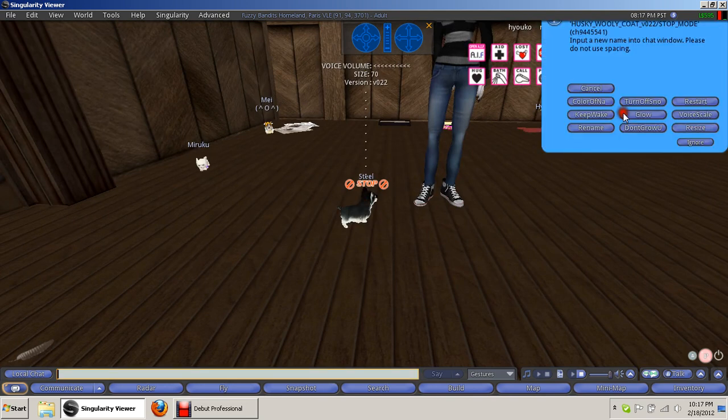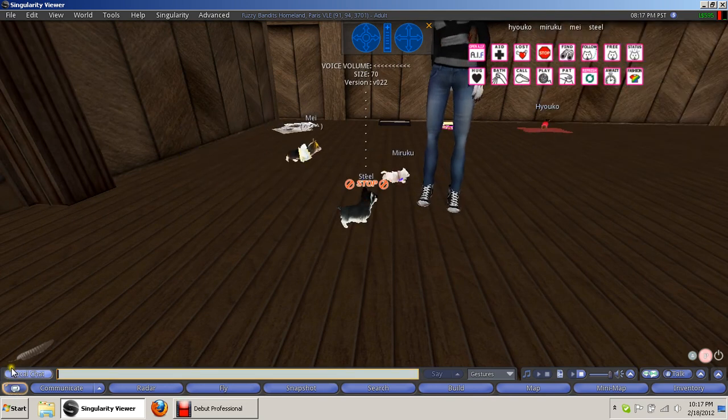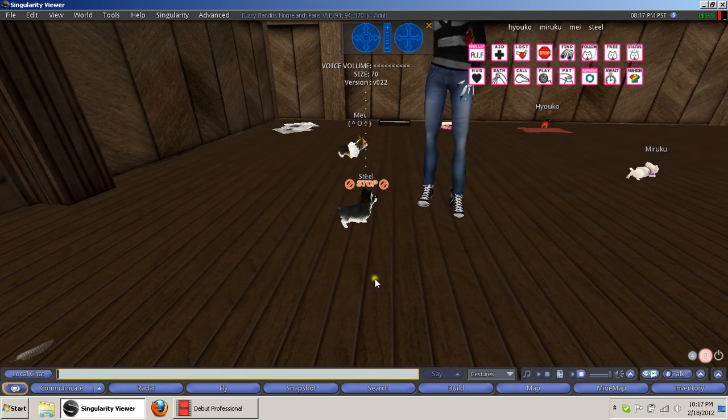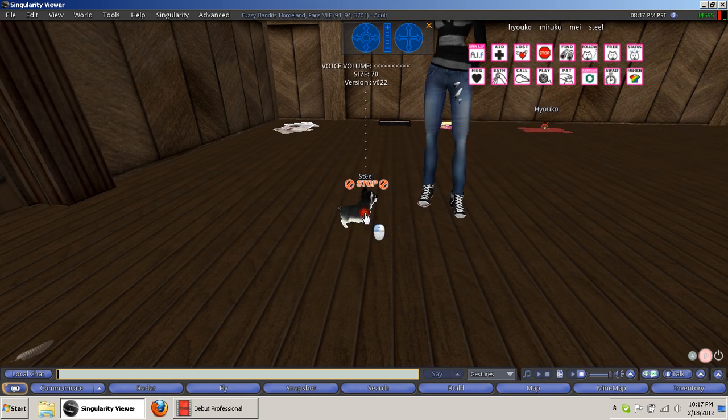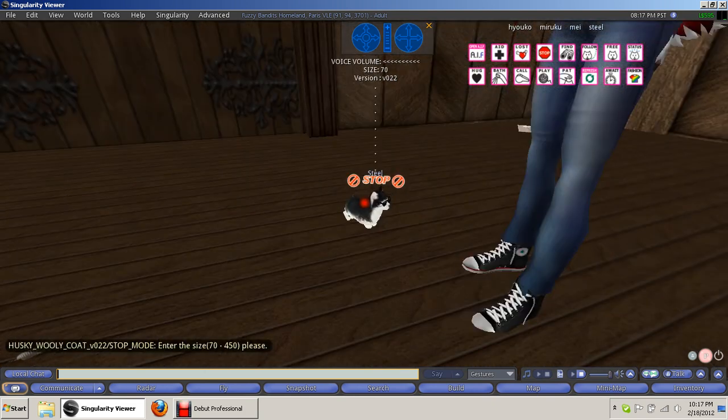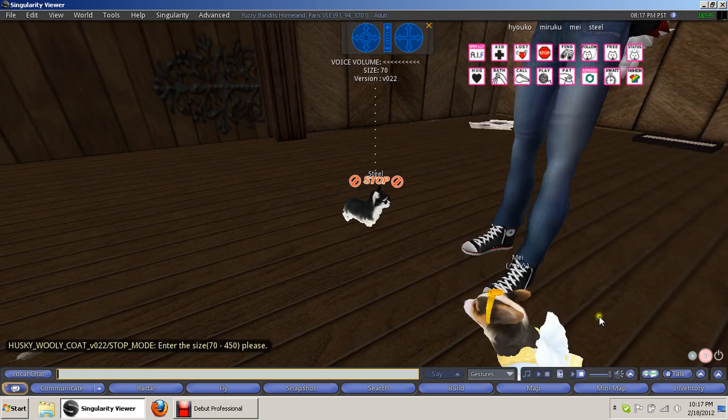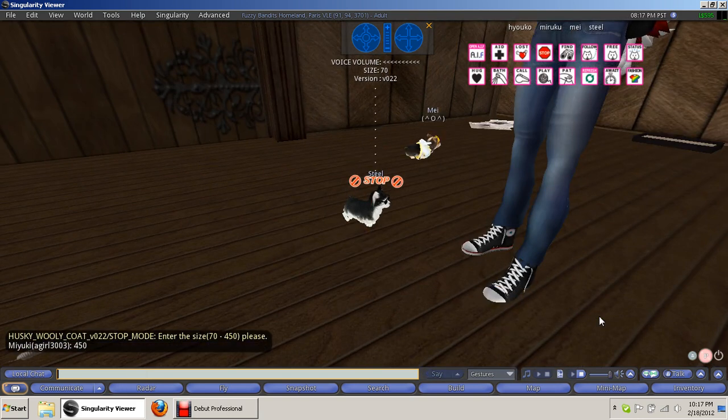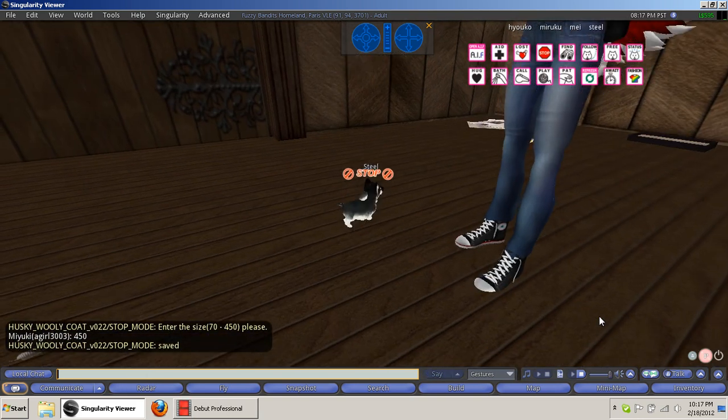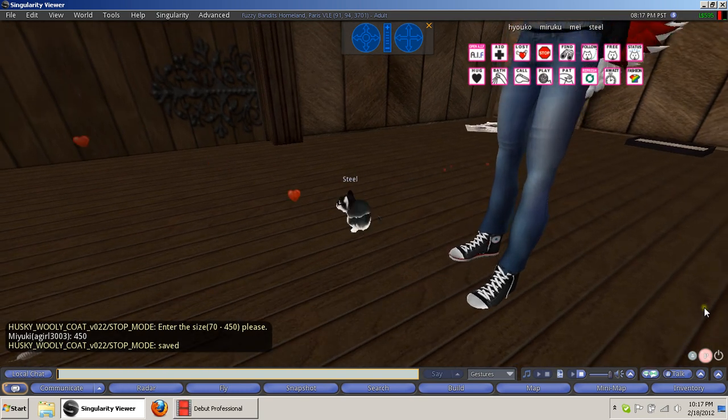Alright. So, I'm going to go to resize. Down here, it'll show me in a moment what his max size should be. It's just lagging a little bit. There it goes. Between 70 and 450. So, I type 450. And he'll look a little funky for a moment. But when he's done, he'll be nice and big.